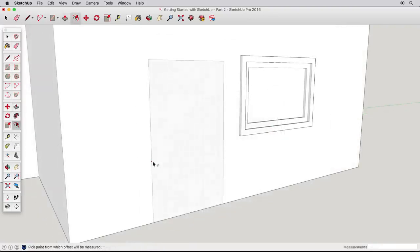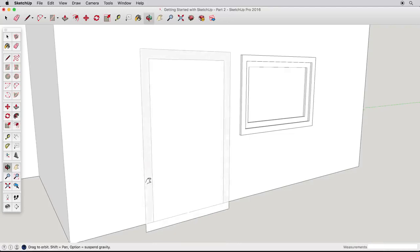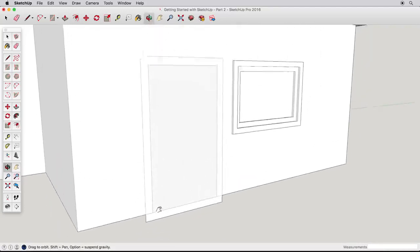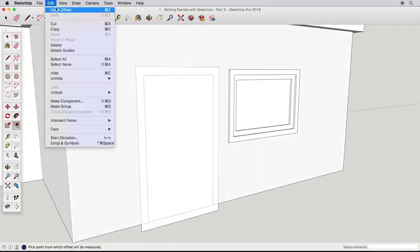The door is a little more tricky, however. Offsetting the door creates some extra geometry that we don't need. It's easy to erase these edges, but there's another way to use the Offset tool that will solve this problem for us. Undo back to our simple door.